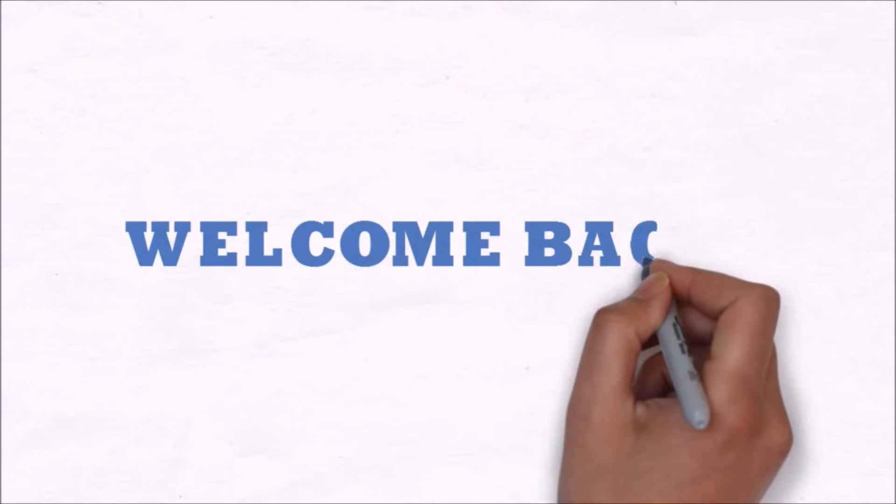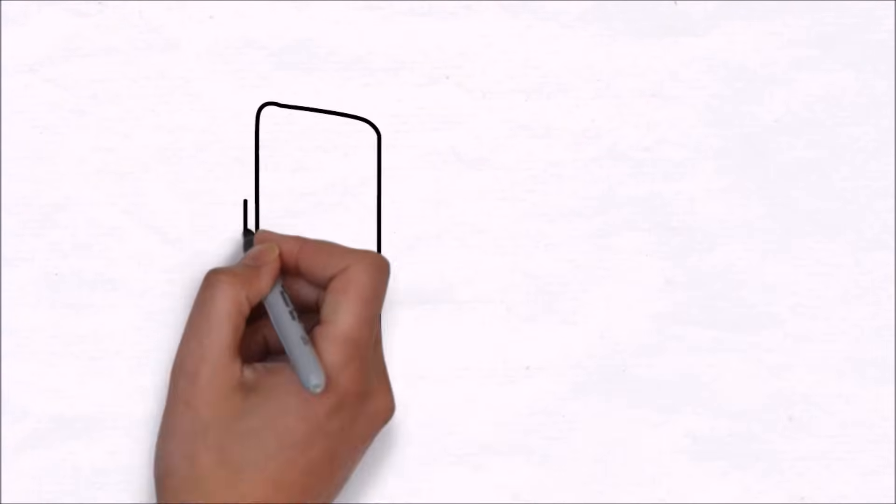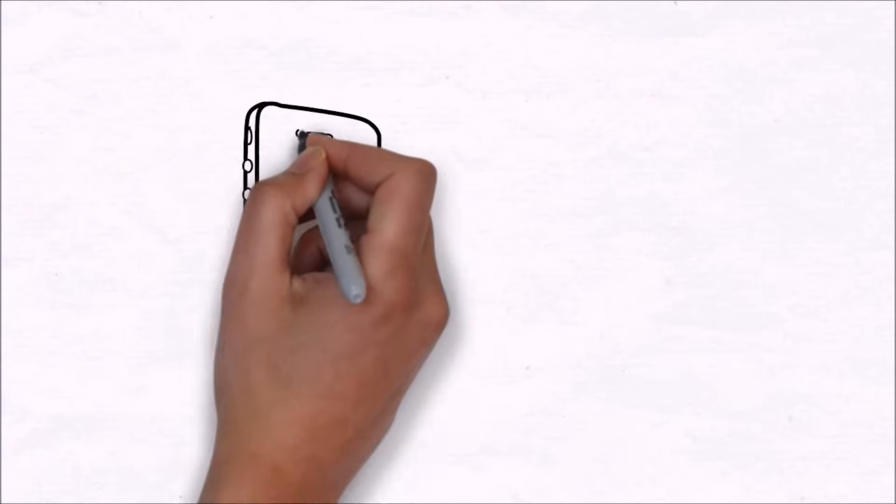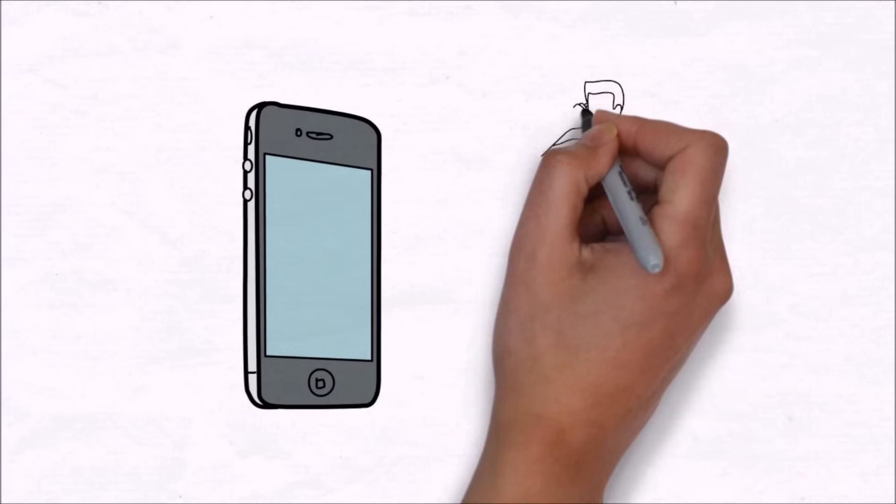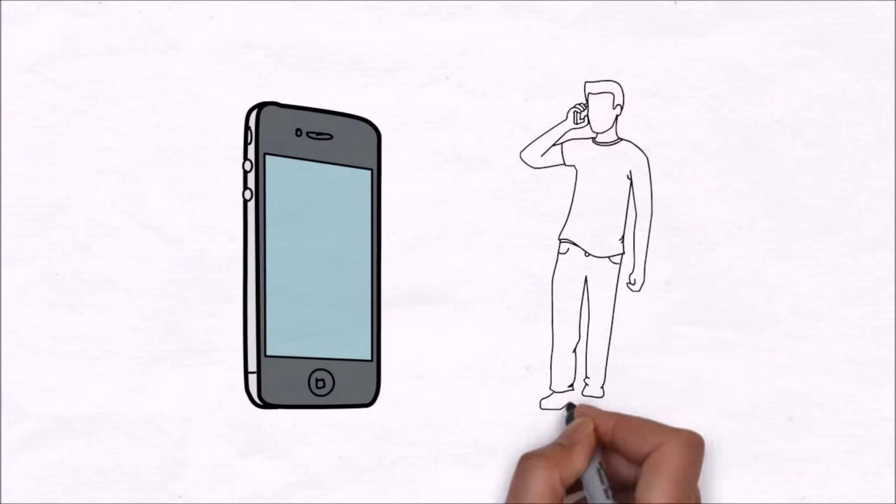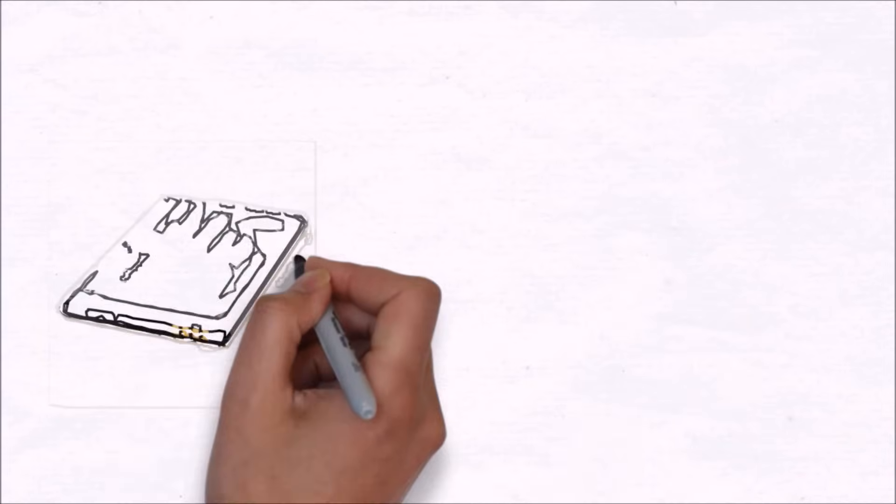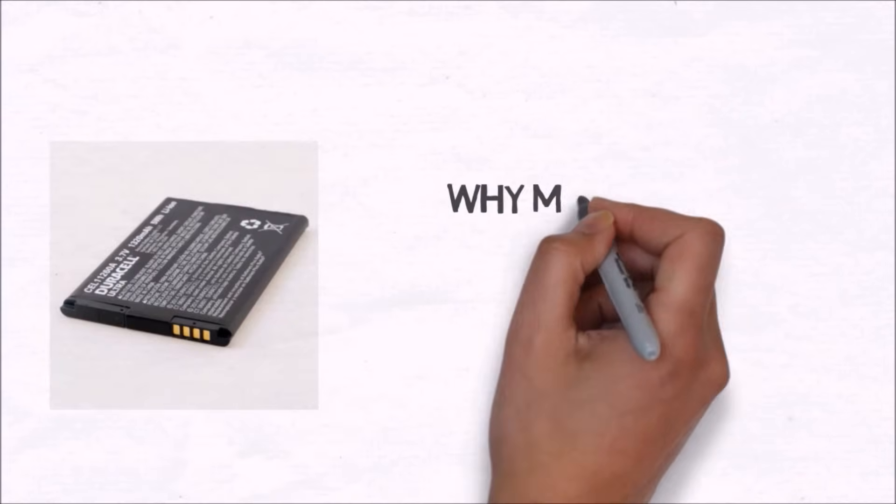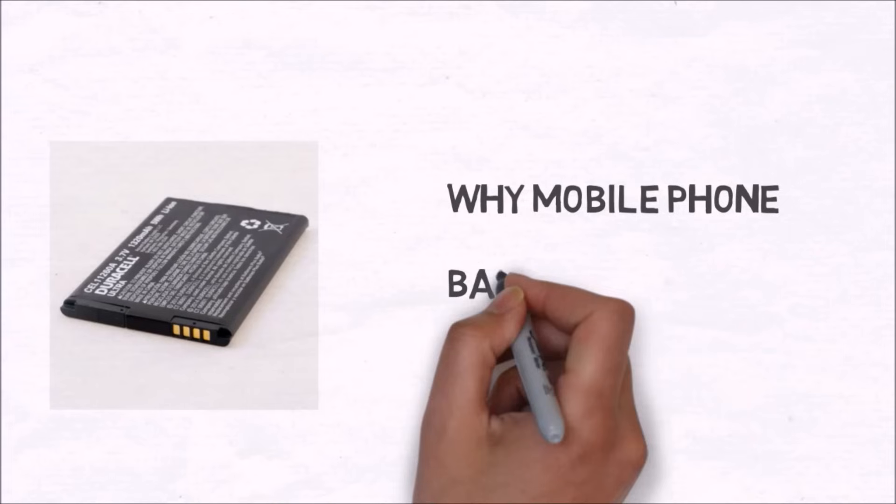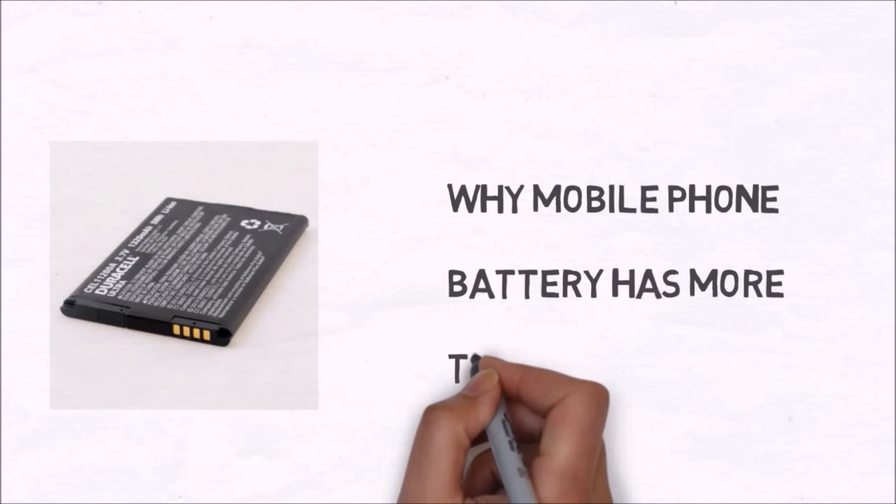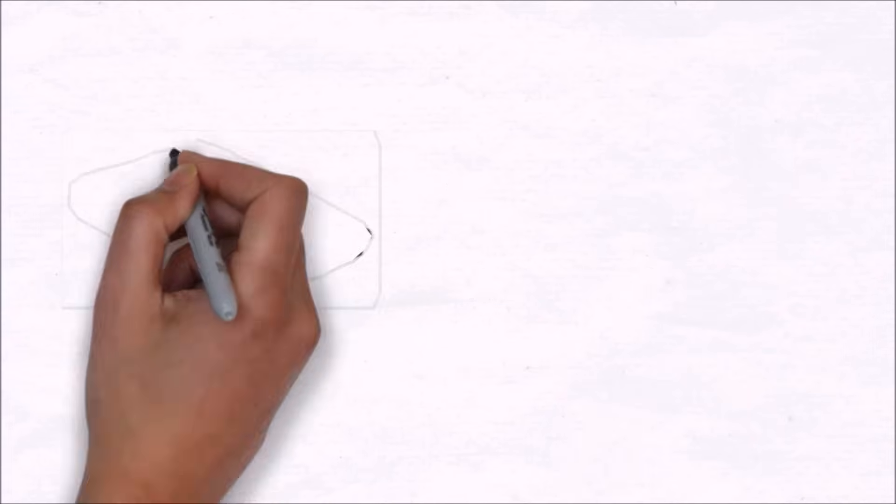Hey guys, welcome back to another video tutorial. If you are watching this, then you must have been using a mobile phone for a very long time. But have you ever considered the fact that your mobile phone battery has three terminals? And do you know why this is so?